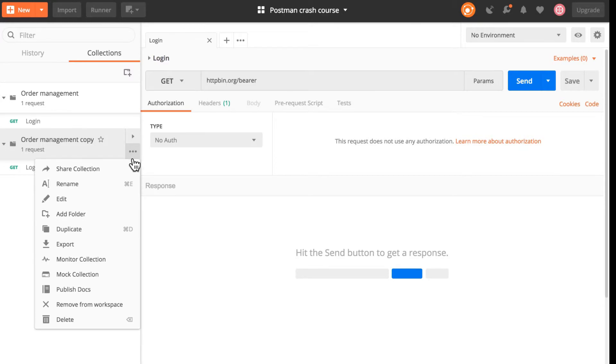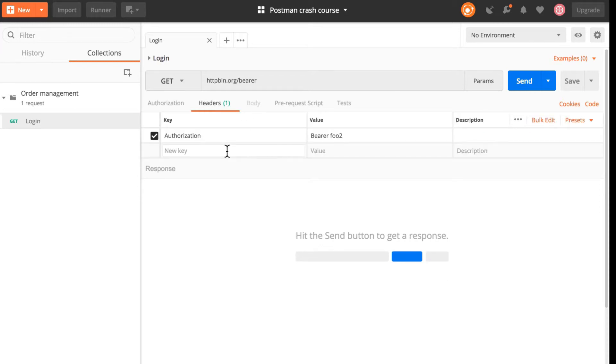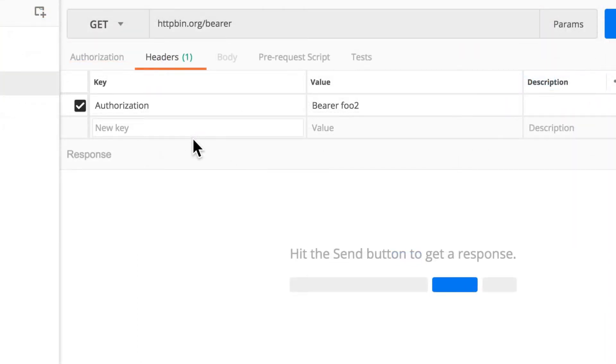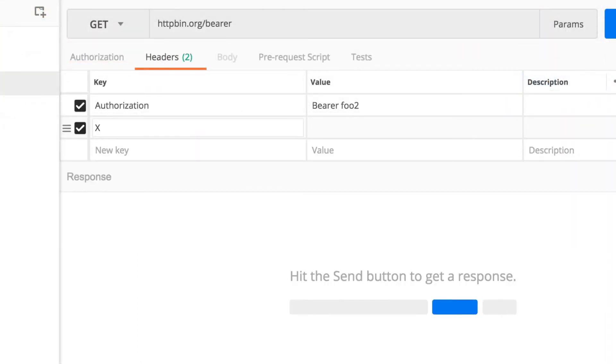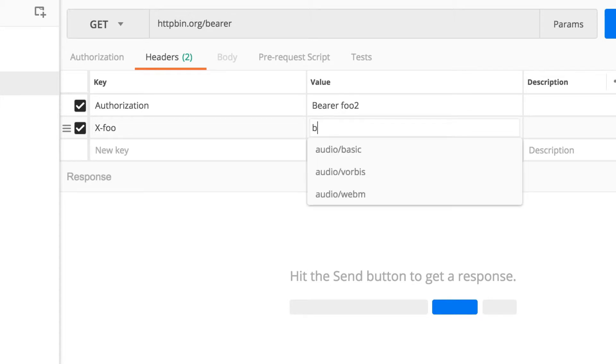So now let's delete this because we don't need it. Now the second thing that you can do with this is that you send some other information or you make a change to this request. So let's imagine that you are sending a header here.